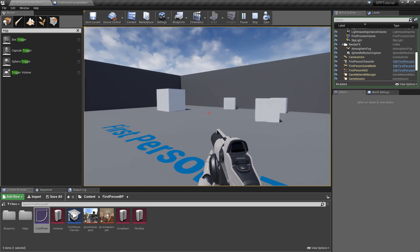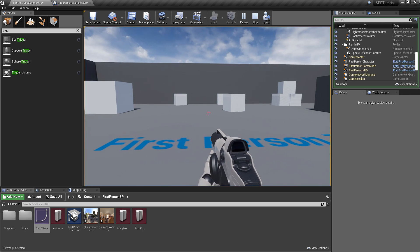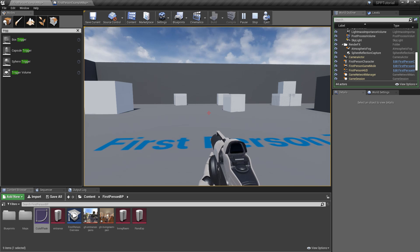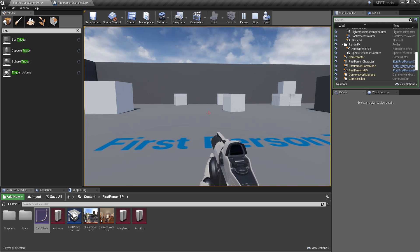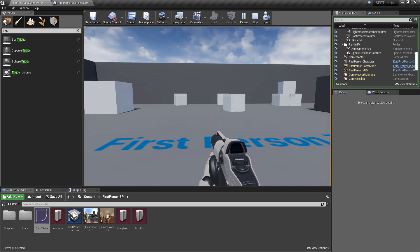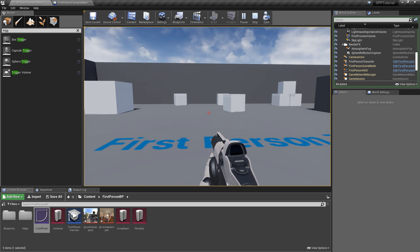That's all for this tutorial. Thanks for watching and remember that you will find more information about the Stereo Panoramic Player plugin directly in the Unreal Engine Marketplace. Link in the description. Bye!